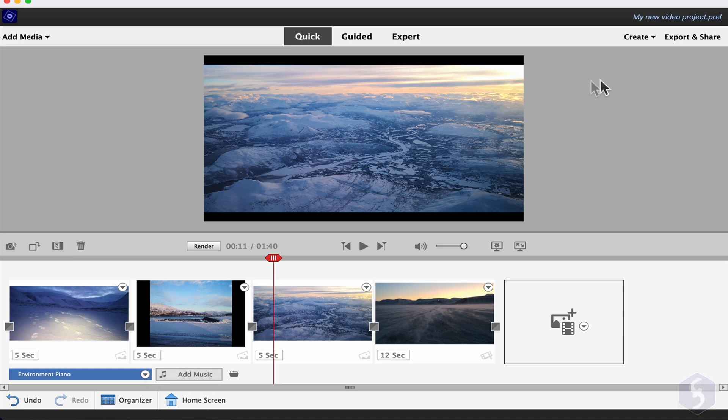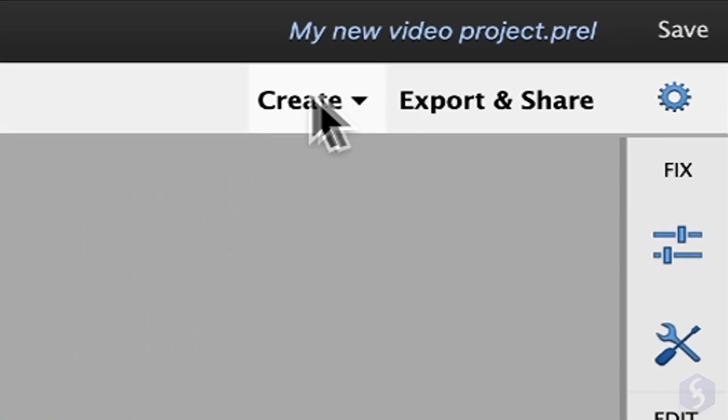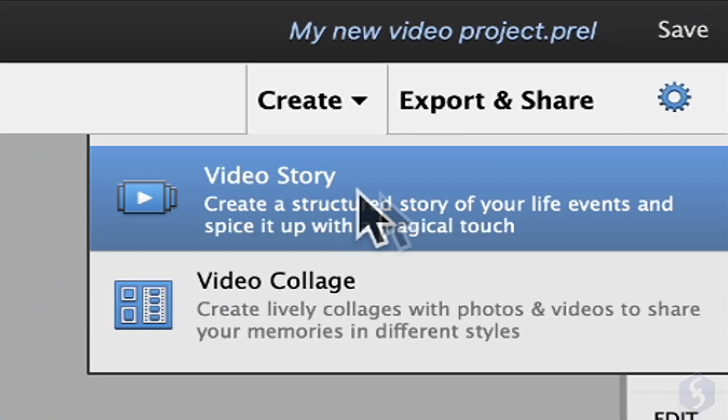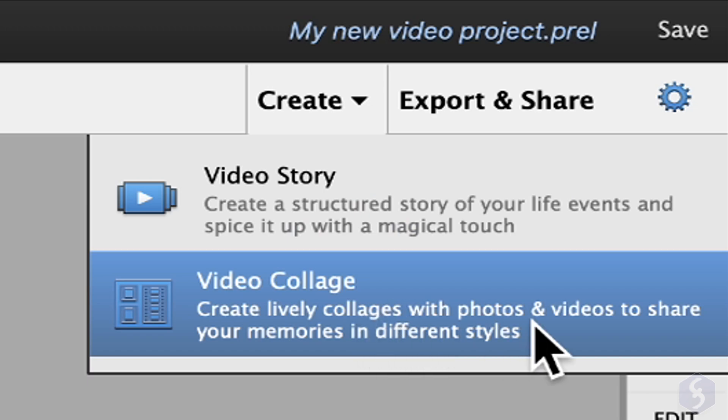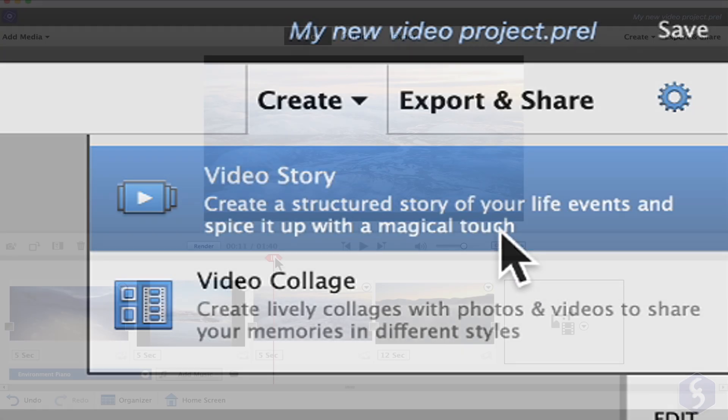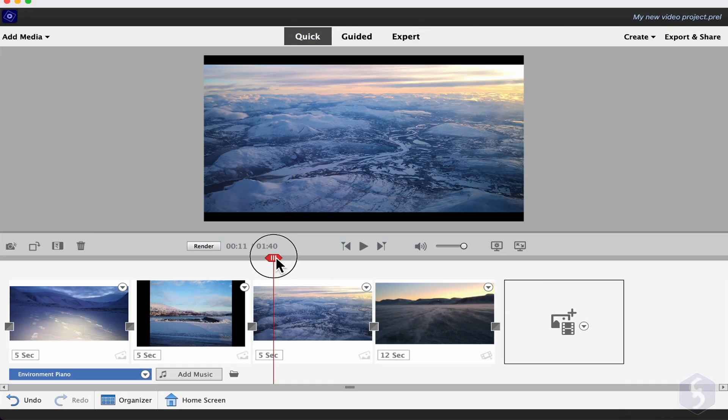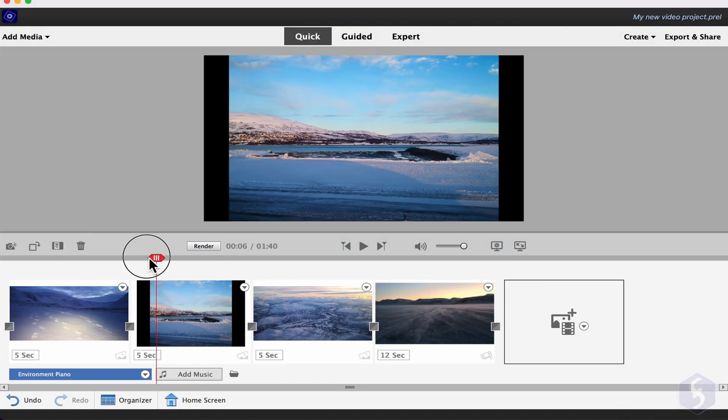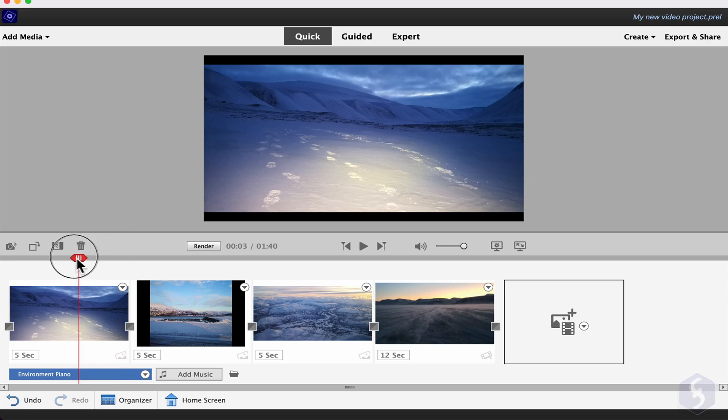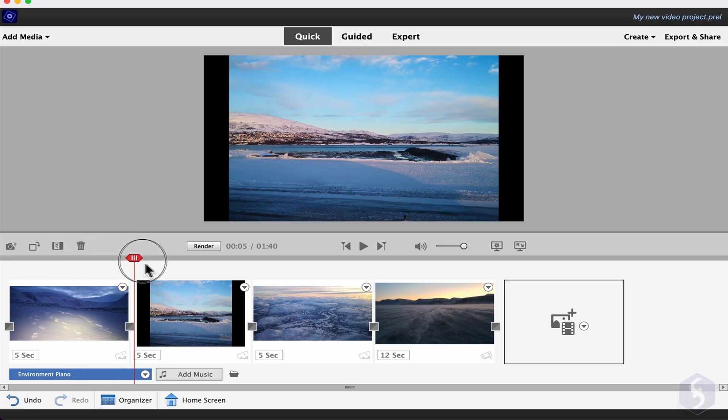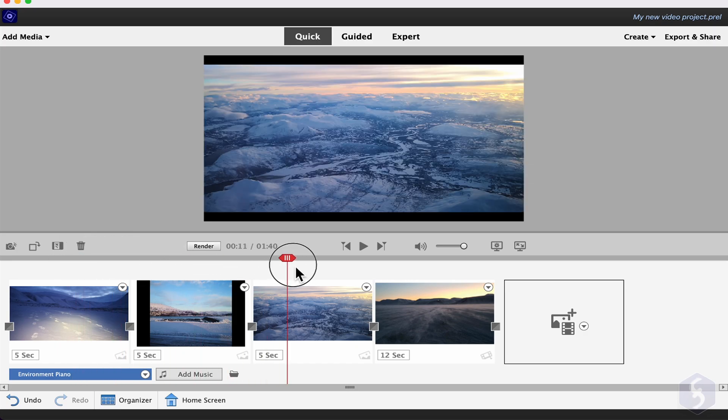You can go to Create in the top right corner to make a video in no time by picking any template. In this video, we are going to see how to make a custom video by editing the storyboards.